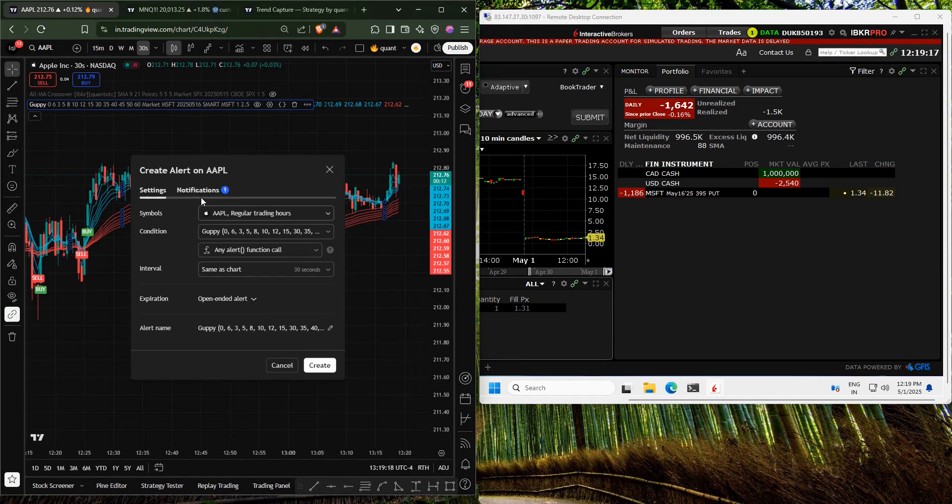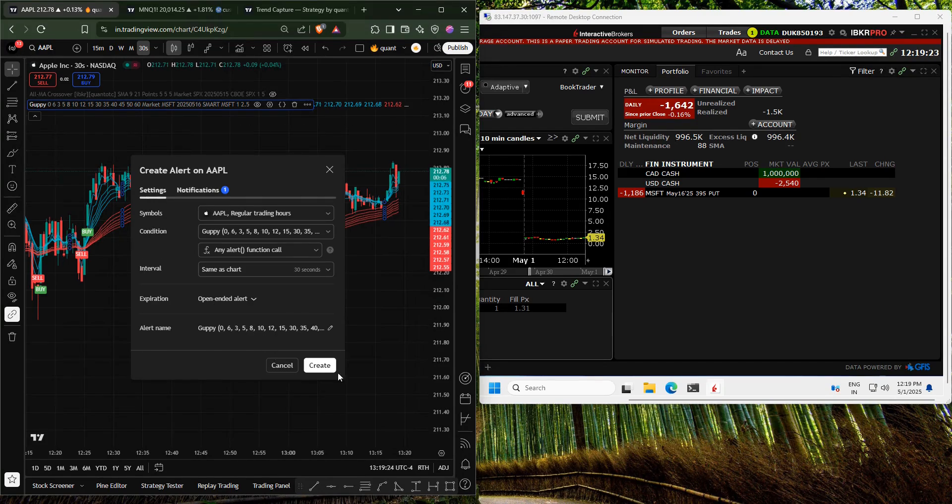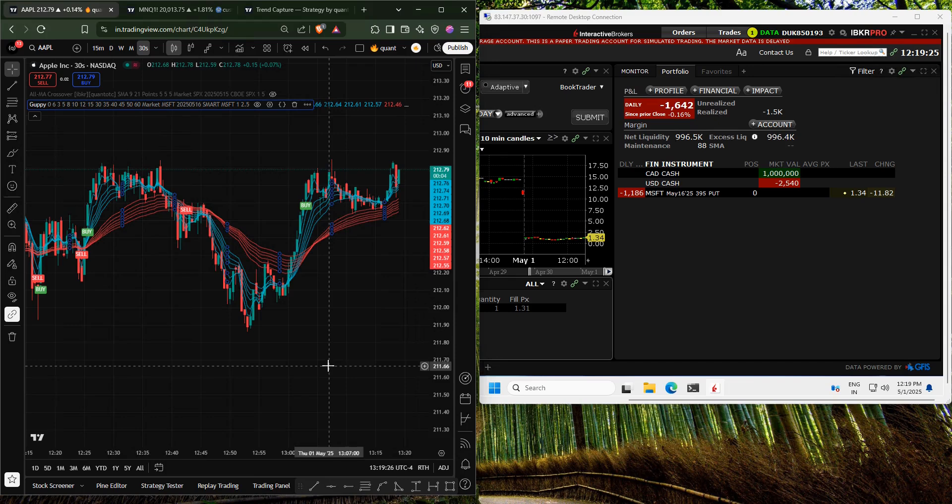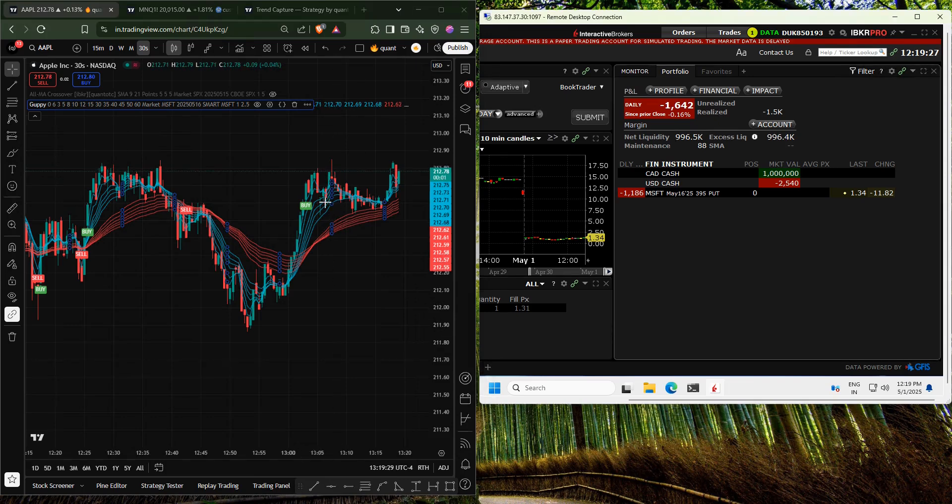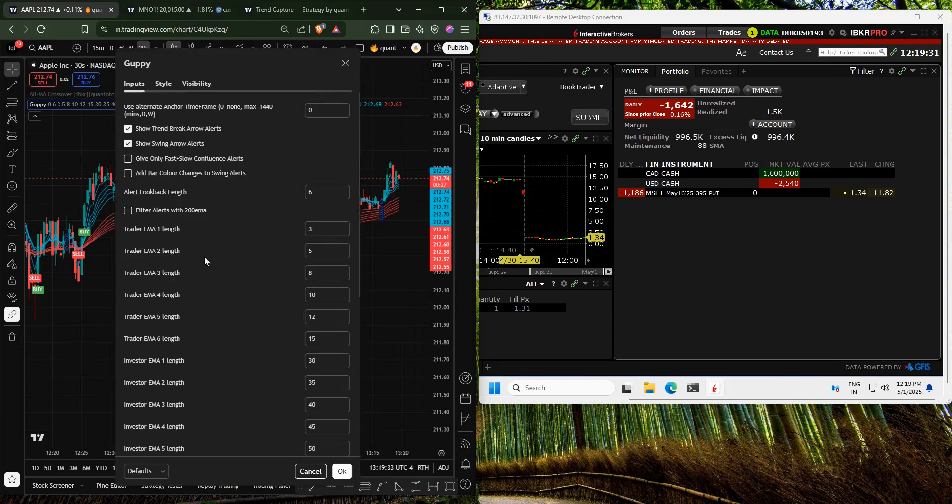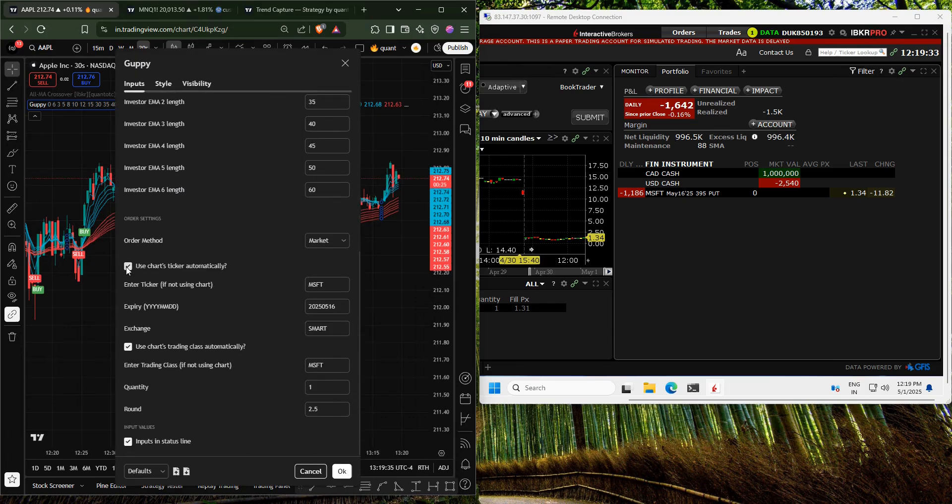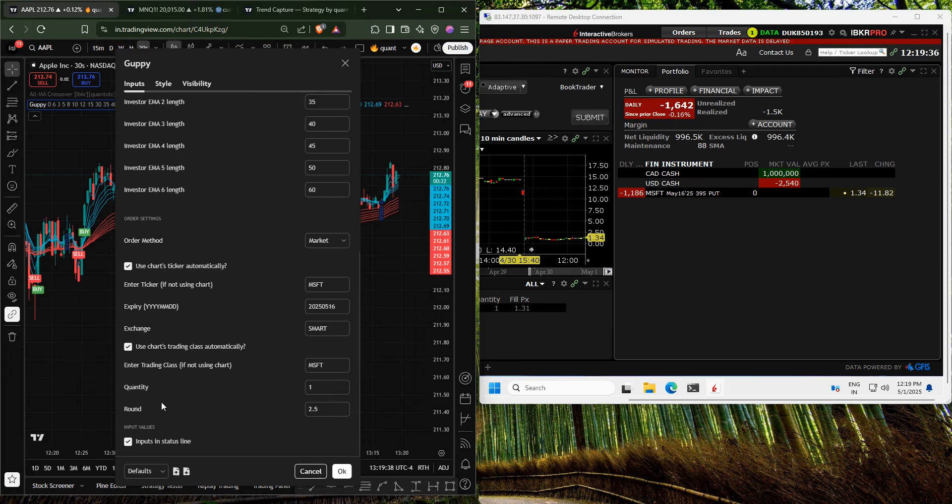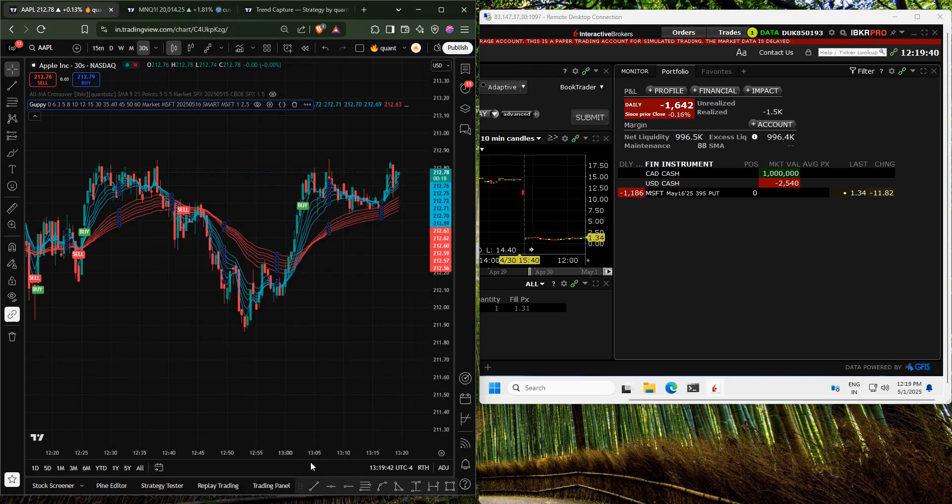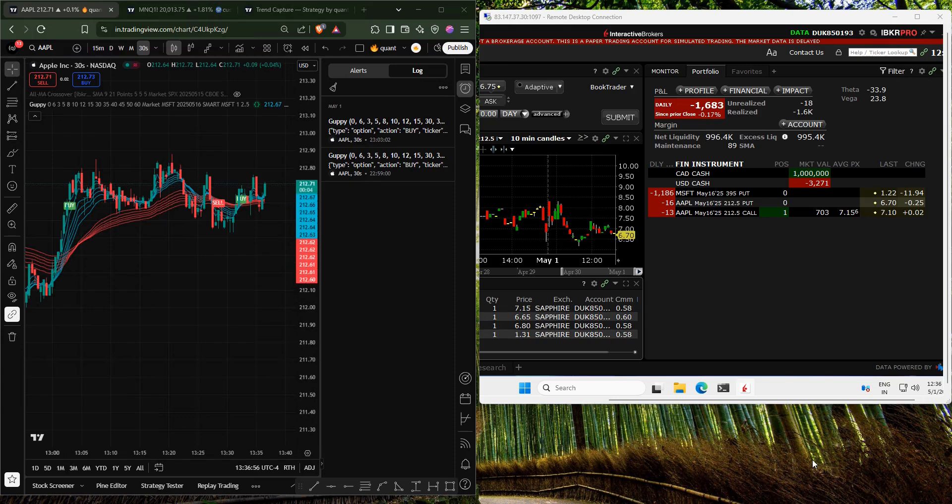Let's create an alert on the Guppy indicator that I have modified to work with Interactive Brokers. Go to the indicator settings and use the chart ticker and trading class automatically. My quantity is set to 1, with the options round set to 2.5. The expiry is set to the current expiry.